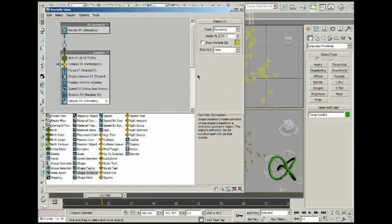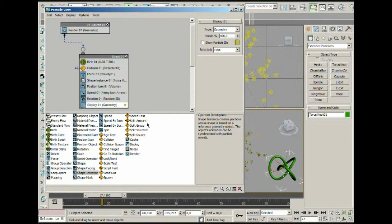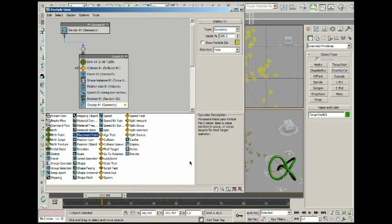We're actually working inside of 3ds Max — we've got the operators, the events, the nodes. There are a lot of operators you can play with, like all of these operators, but I just can't explain them all because only this placement paint would already take like 15 minutes, and that's only one out of I don't know how many there are. Just be sure to play around with these and be creative.